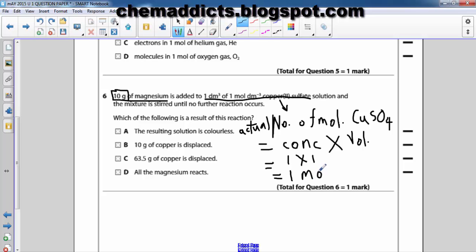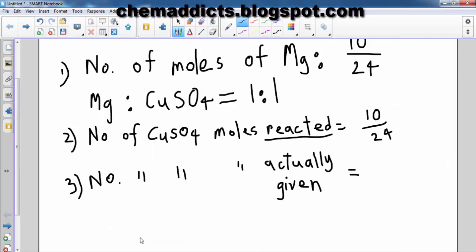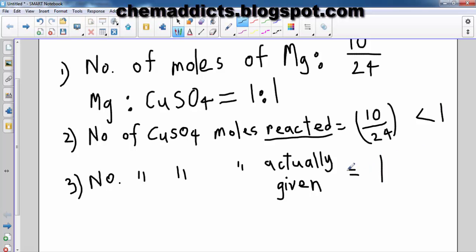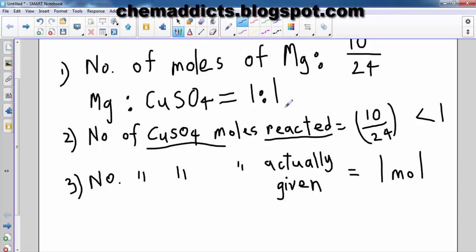From this, we find that copper sulfate is in excess. The reacted amount (10/24 mol) is less than the actual given amount (1 mol). Therefore, copper sulfate is in excess, and magnesium is the limiting reactant.